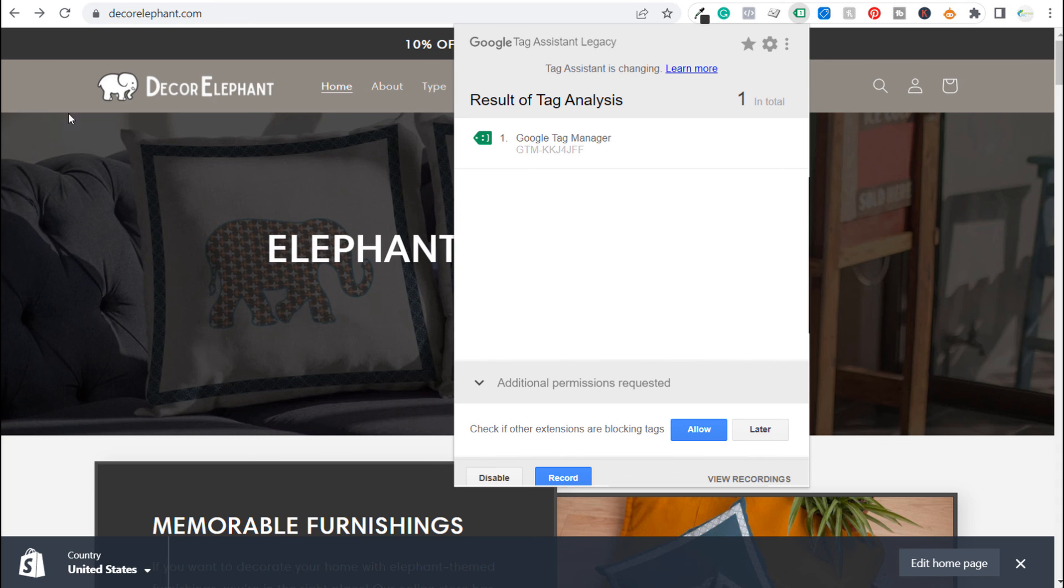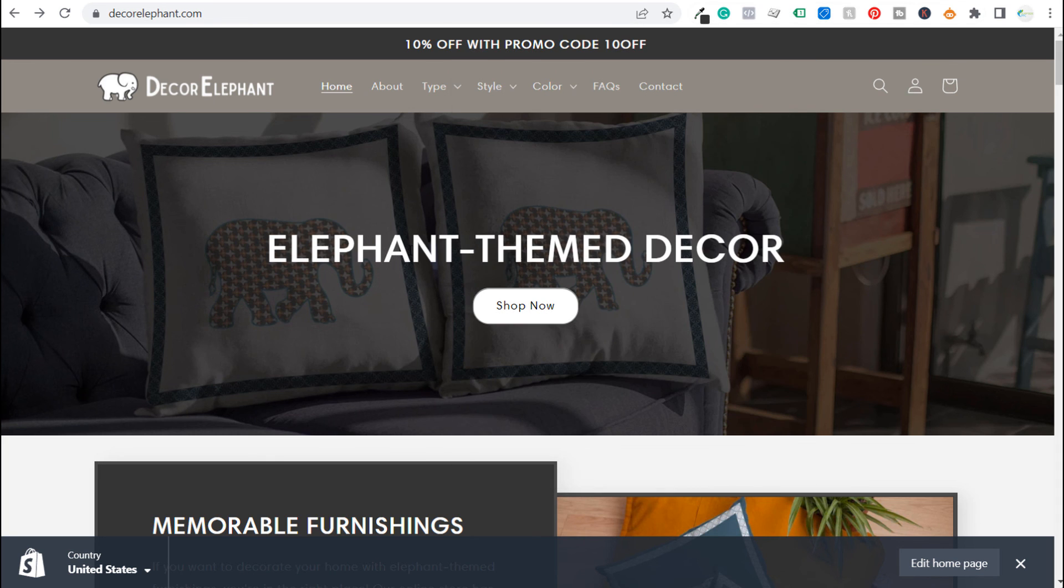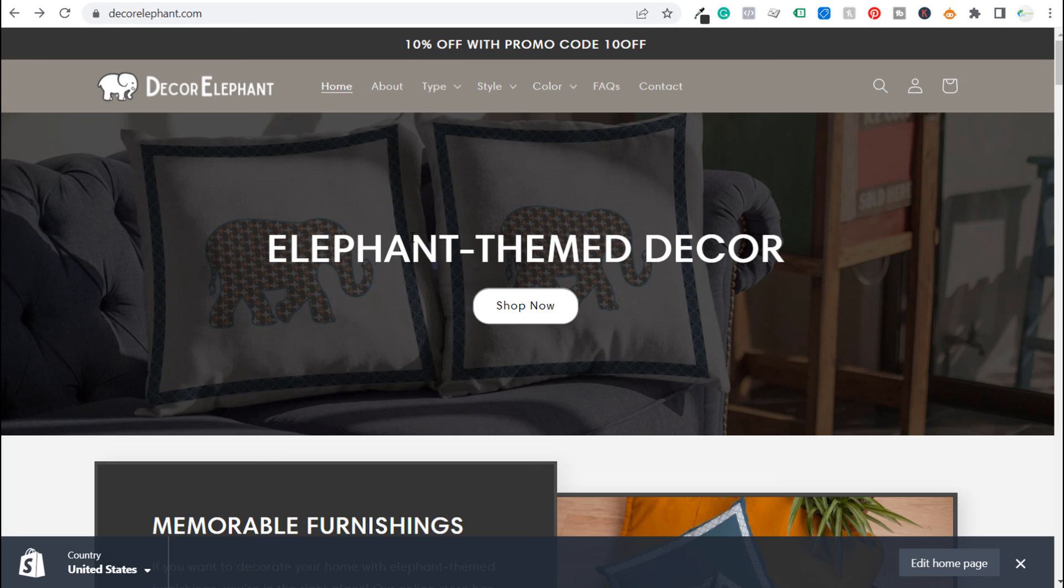So again this website exists just for tutorials so if you have any questions about how to install Google Tag Manager on Shopify please leave them in the comment section. Thanks for watching my video today and make sure you subscribe to the Surfside PPC YouTube channel.